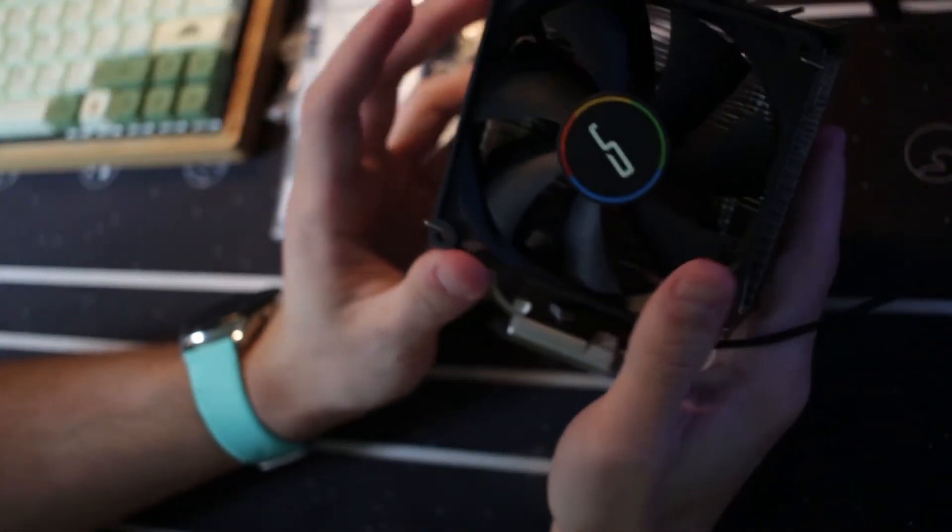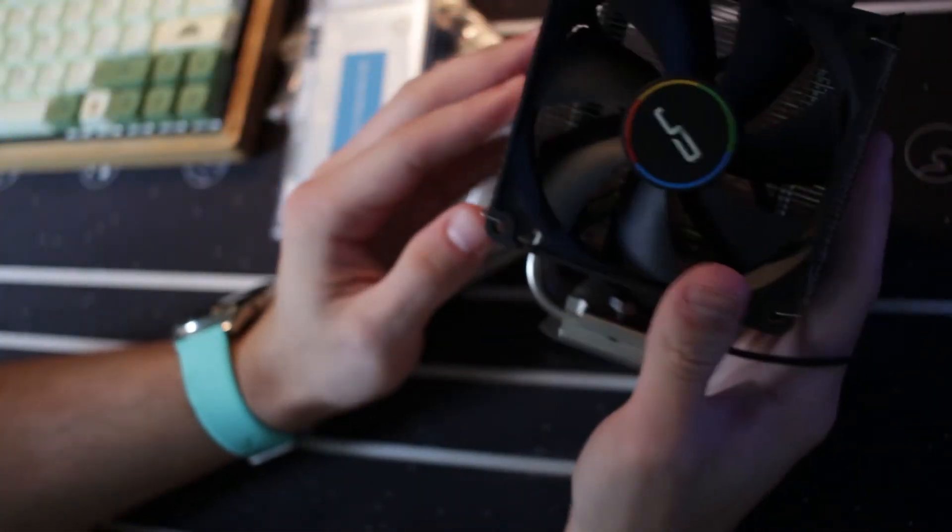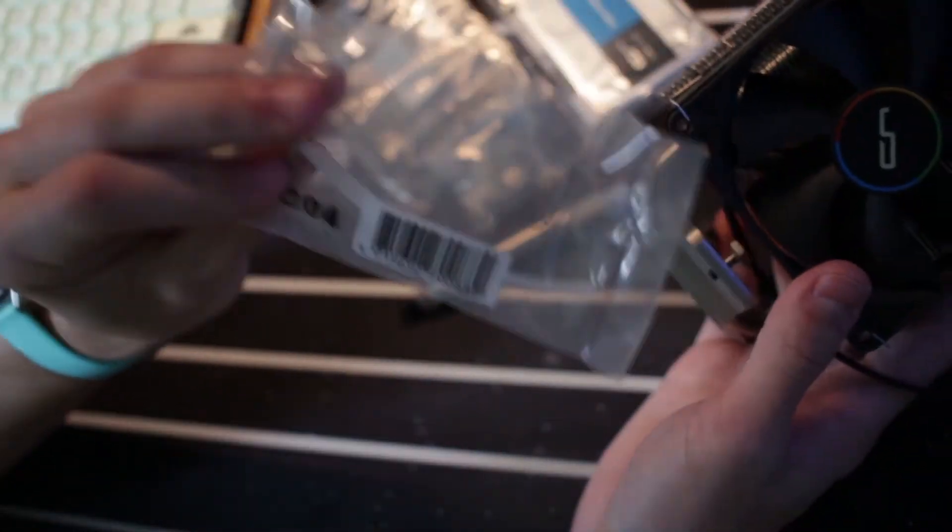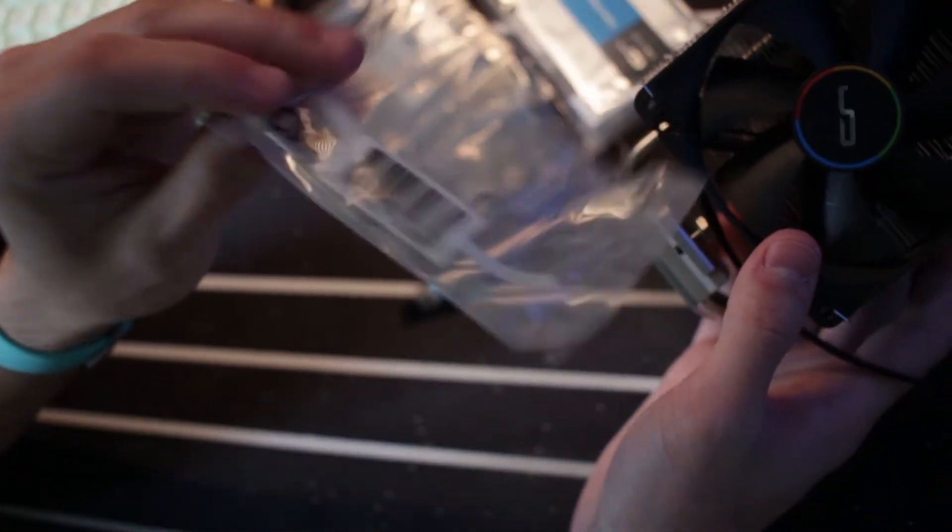Then we actually have the fan here. I was not expecting this. The fan's already attached using those clips. So the other clips from before, this is if you want to add an additional 92mm fan. Very cool Cryorig. I appreciate it.